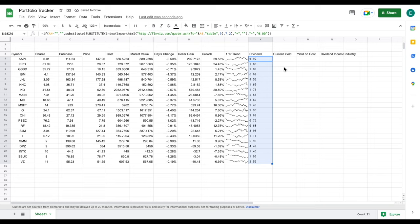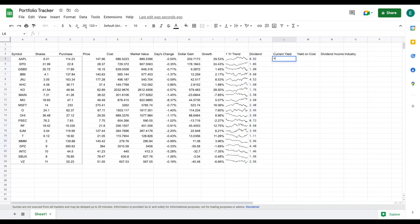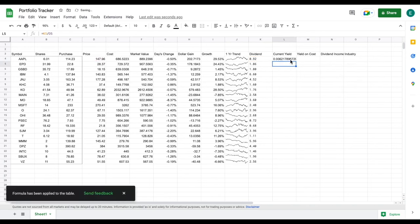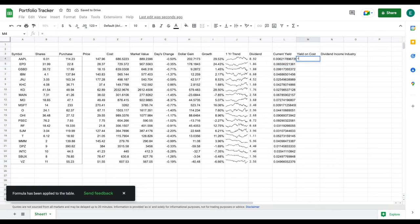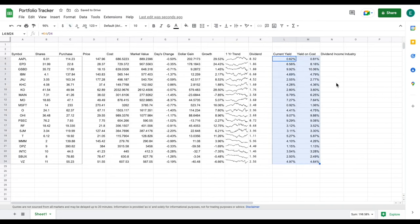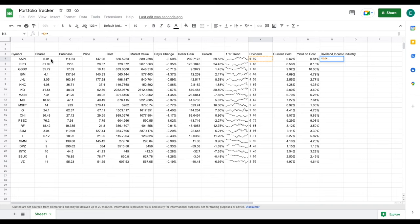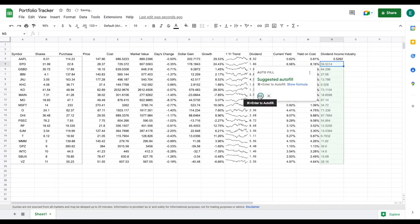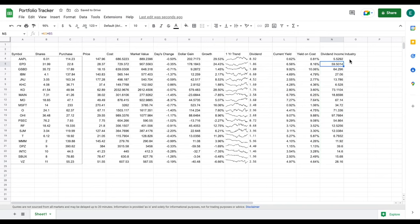Now that we have the dividend amount for each of these companies, we can pull in things like the current yield, our yield on cost, and our dividend income for the entire year. For current yield, we use a formula and drag that down. For yield on cost, we do that same formula but based off of our purchase price. We'll change each of these to a percentage. Then to see how much dividend income we'll make over a year, we take the amount paid out per share and multiply it by our number of shares.